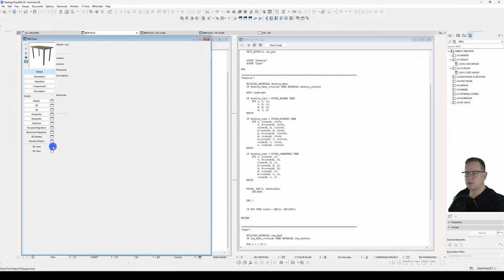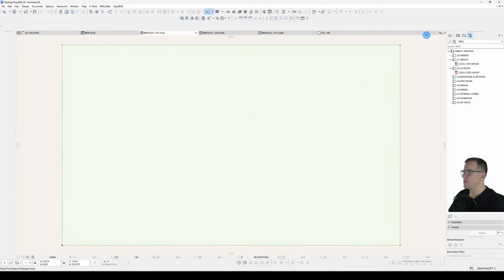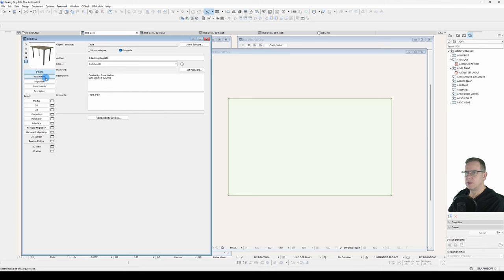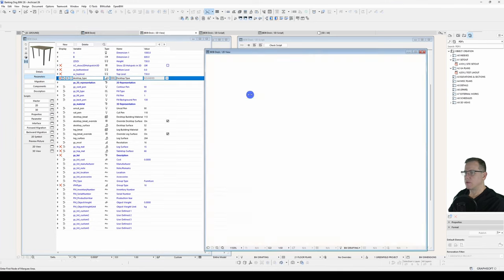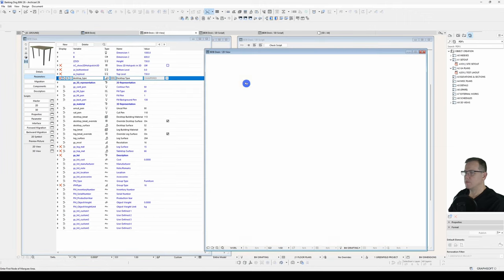Square. Rounded. Chamfered. There we go. So you may have noticed with the rounded one here, because I've still got the Project 2 command turned on, you can see the difference between the faceted 3D and the smooth 2D.